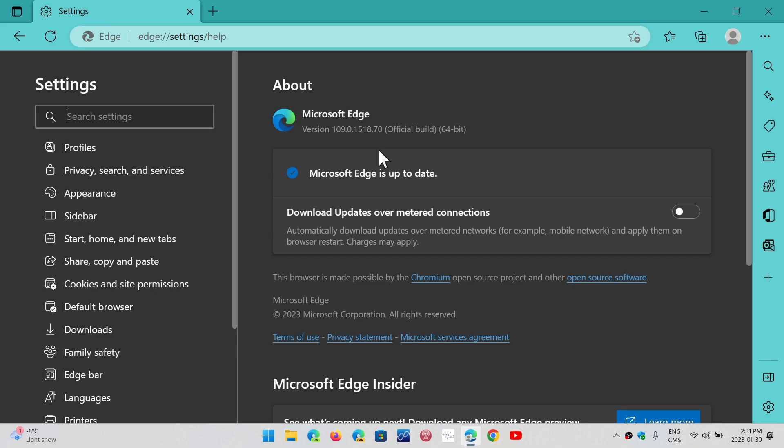...and sometimes the links will, for some reason, open Edge rather than your favorite browser. Although it usually doesn't happen, it might. So just in case, not a bad idea to keep Edge up to date for that reason.